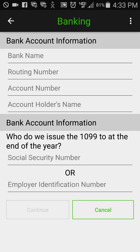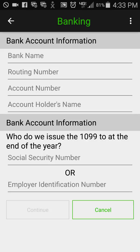If you're operating as an individual or sole proprietor, put in your social security number. Otherwise, if you've got a business account that you're running this through — a corporation, an LLC, or something of that nature — we want to have your employer identification number, your EIN. That's the number that the IRS gave you when you created your business.